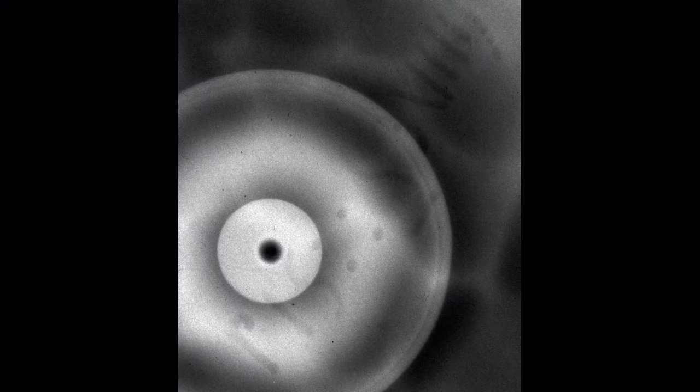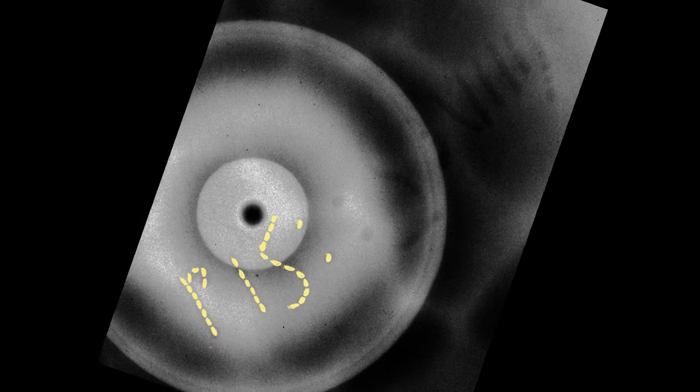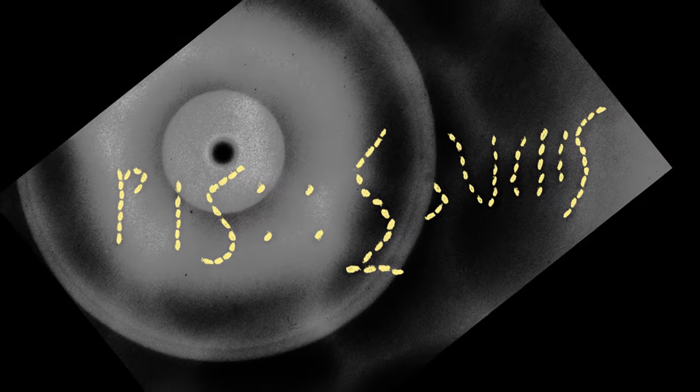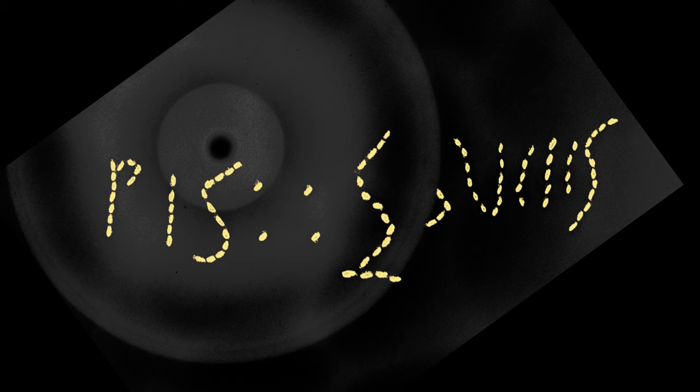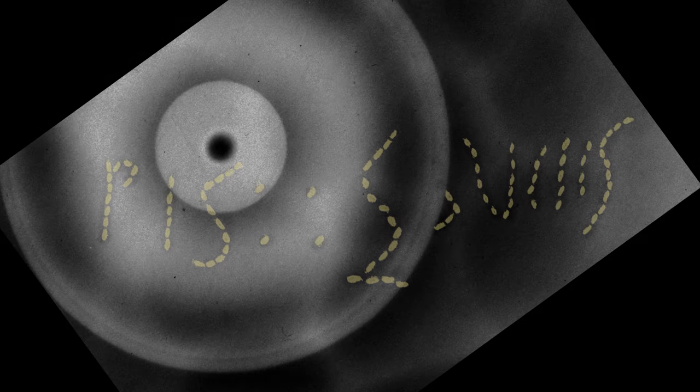X-rays of this cup reveal that an inscription was punched into the bottom of the liner, recording its weight, never intended to be seen outside the workshop. This inscription indicates careful control of the valuable silver.